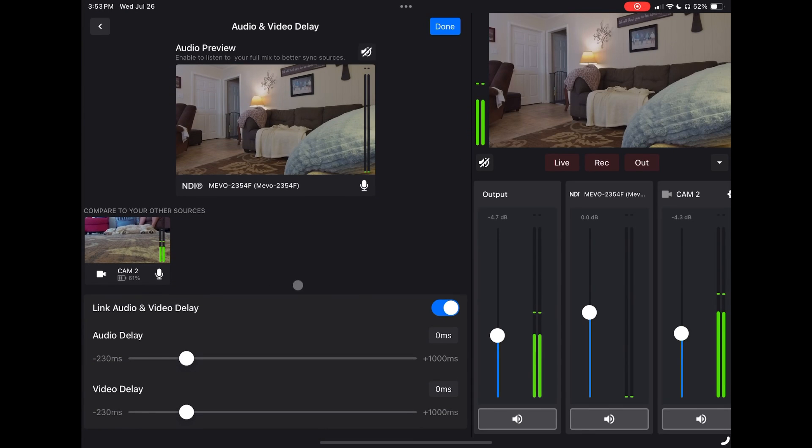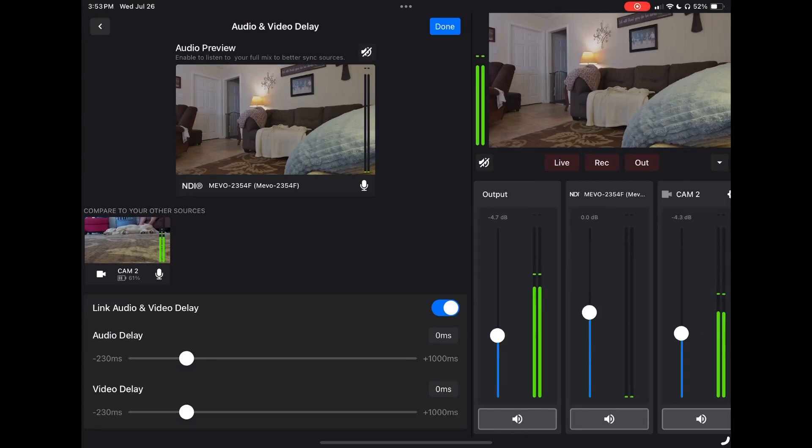We're talking about NDI HX, HX3 — whatever version it is — and that's going to allow audio and video delay correction in the Mevo Multicam app. You can go into the connected device, click on the settings wheel, and choose your audio and video delay settings to match it up in case there's any delay compared to the others. The default setting is usually pretty close; you may need to move it just a little, and it gives you other device screens to compare. It's a very helpful tool for setting your audio and video delay.